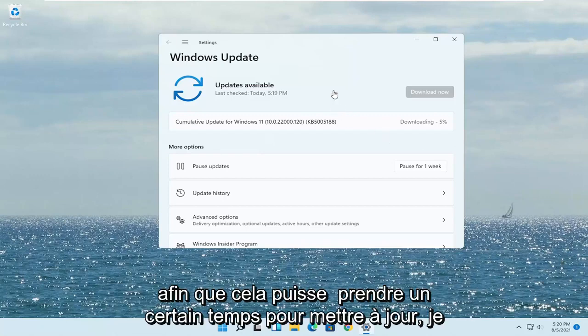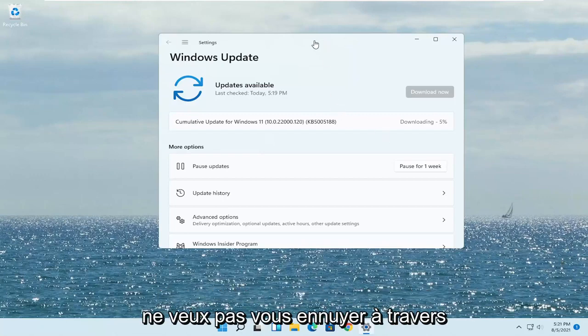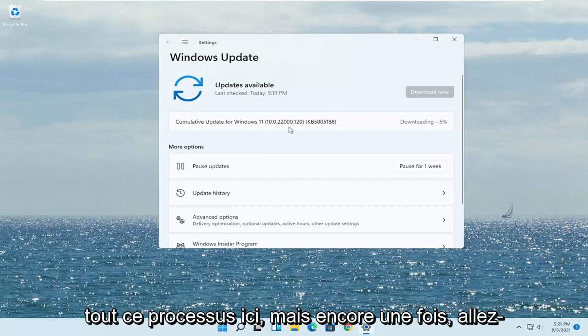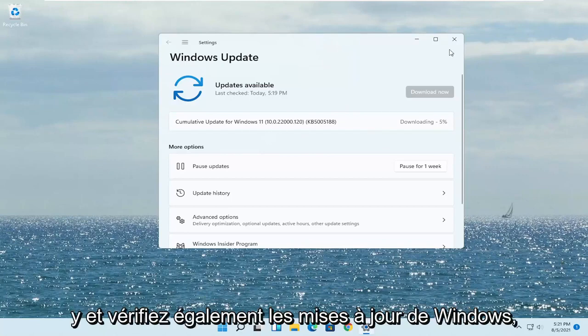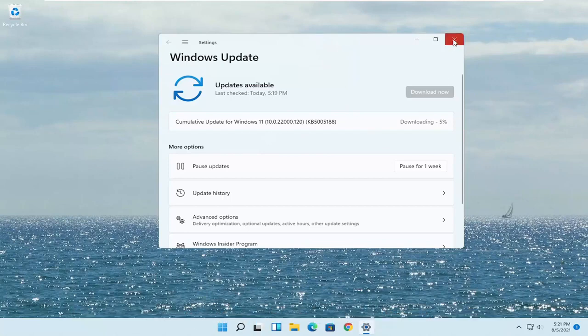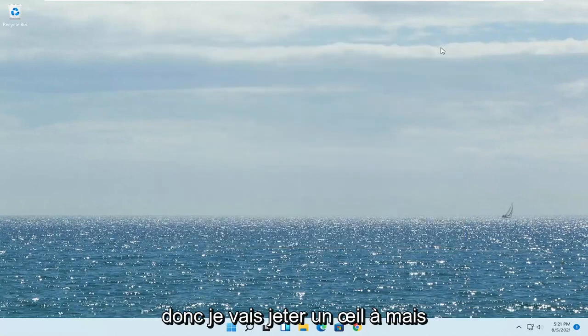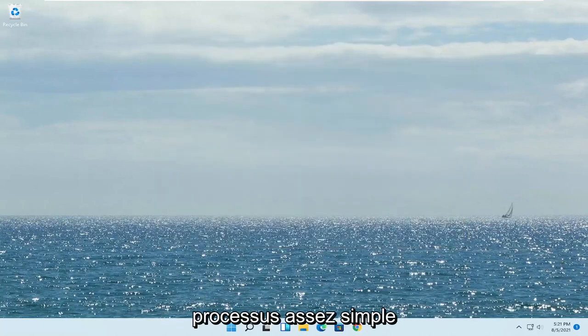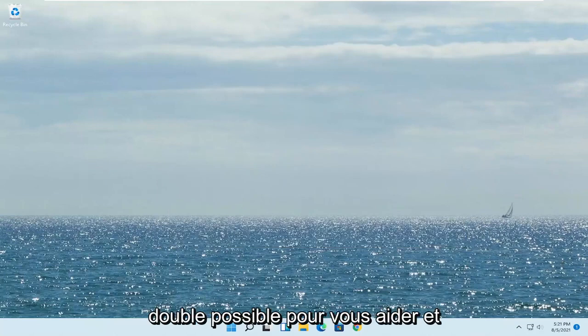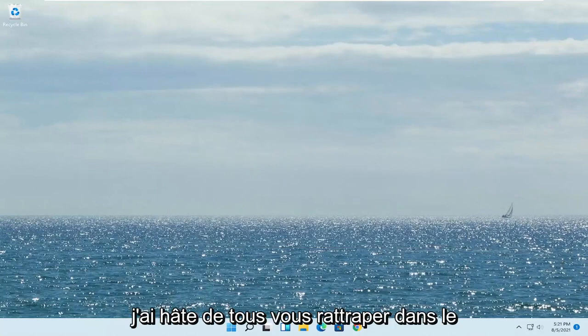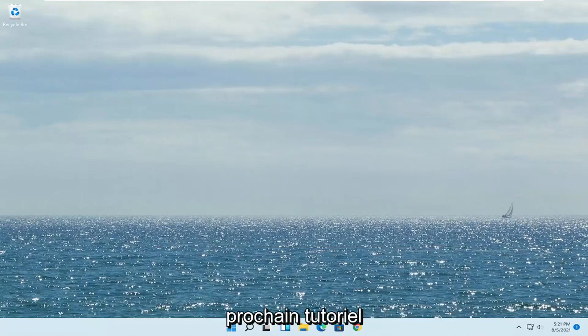This may take a while to update — I don't want to bore you through the whole process, but just go ahead and check for Windows updates. Pretty straightforward process. I do hope I was able to help you out and I look forward to catching you all in the next tutorial. Goodbye.